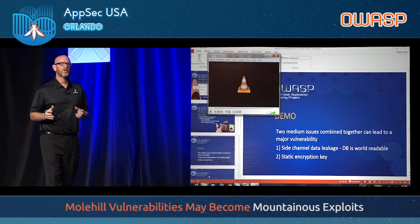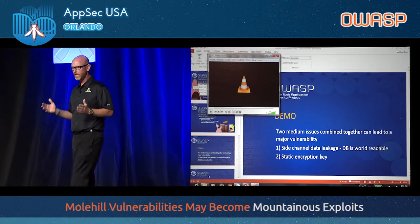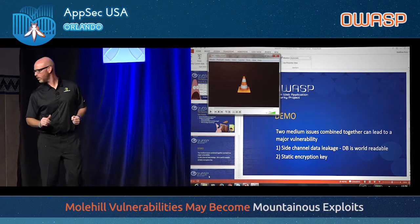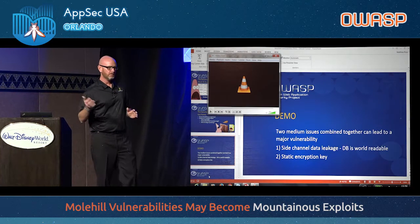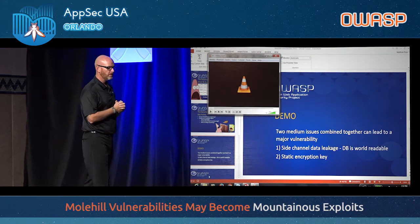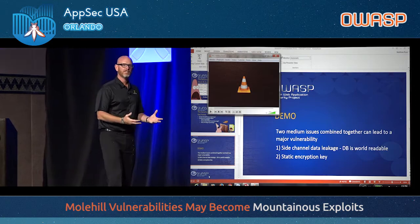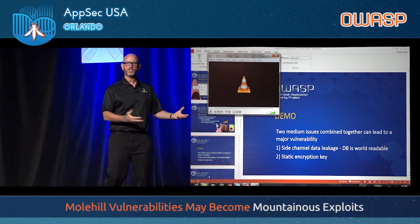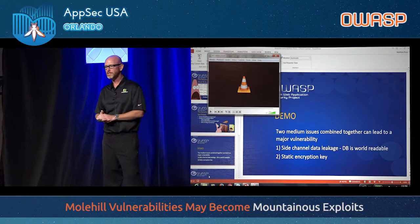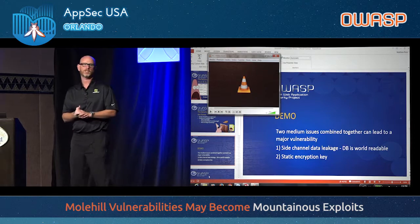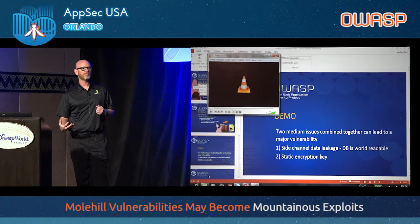These are the molehill vulnerabilities becoming mountainous exploits — disassociative issues harmless by themselves, brought together for a real vulnerability that could cause major pain. The immediate response — like with the Equifax breach — of telling users to 'change everything' doesn't matter if attackers already have access to the data. Just being reactionary without thinking about the real-world depth of the vulnerability is critical. It's not just about securing the application; it's also about how you respond to something that's been identified.